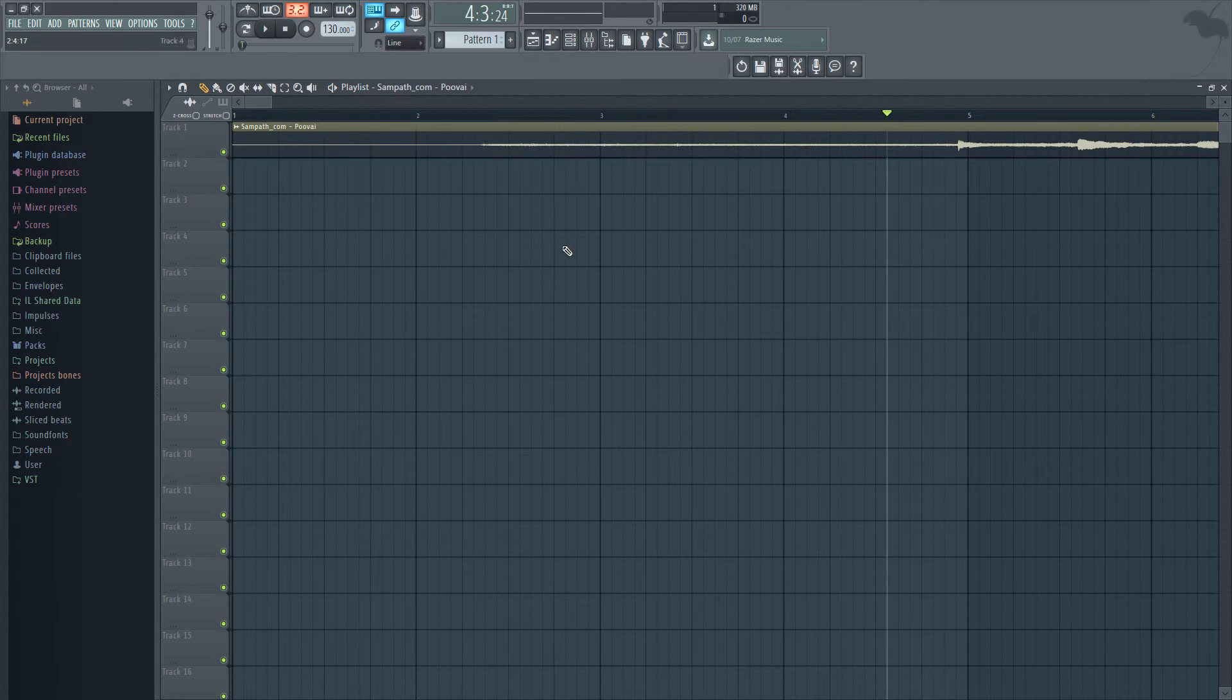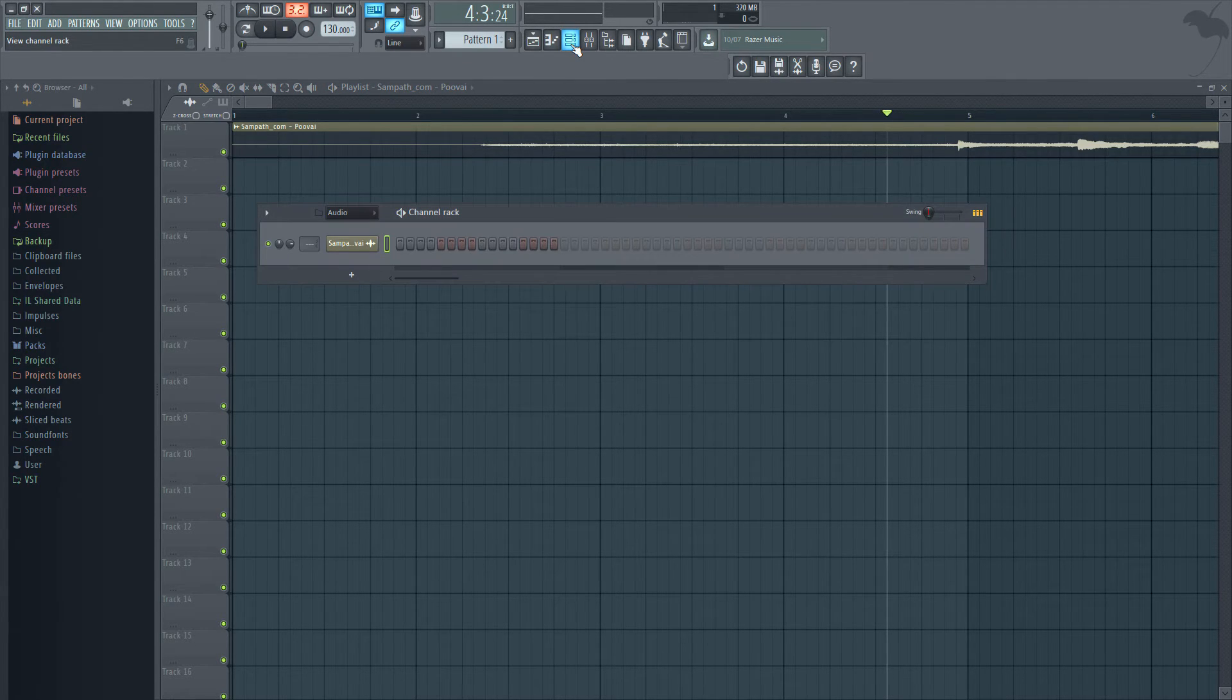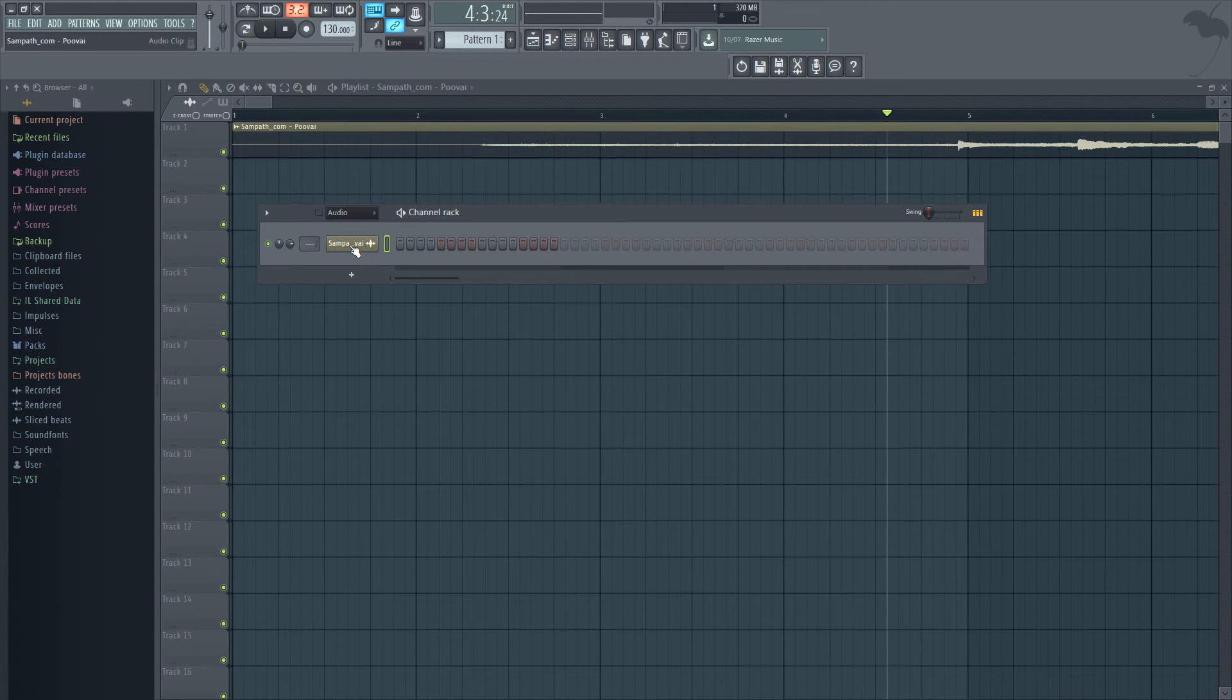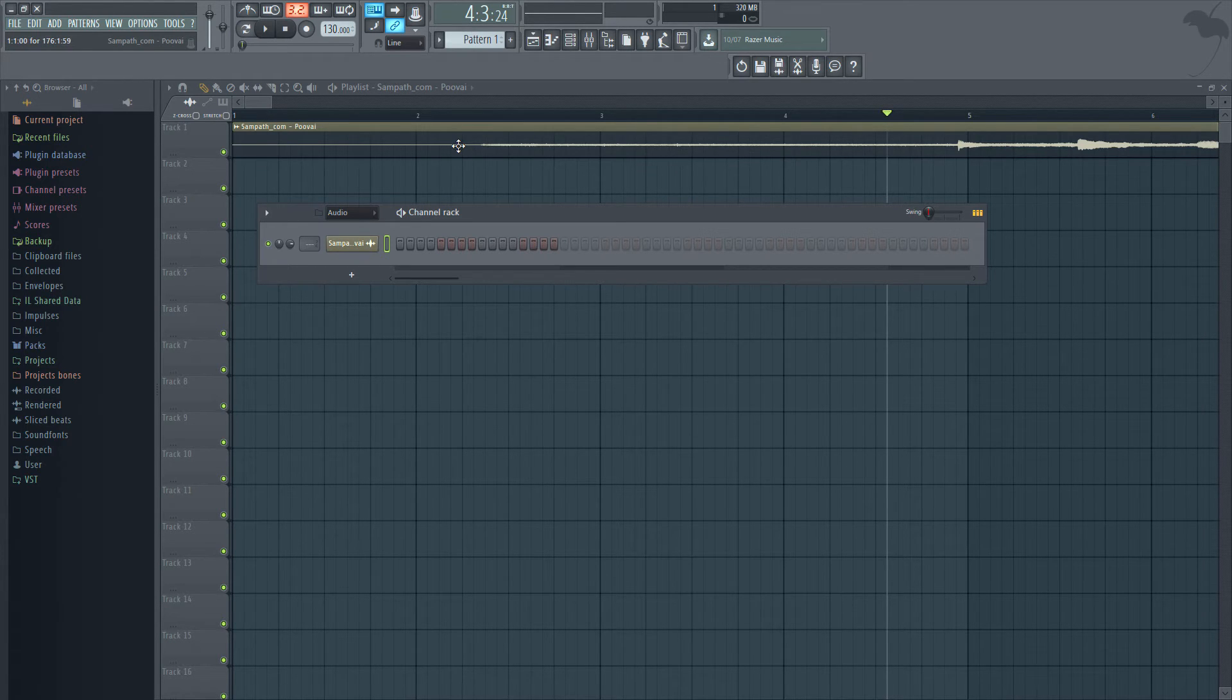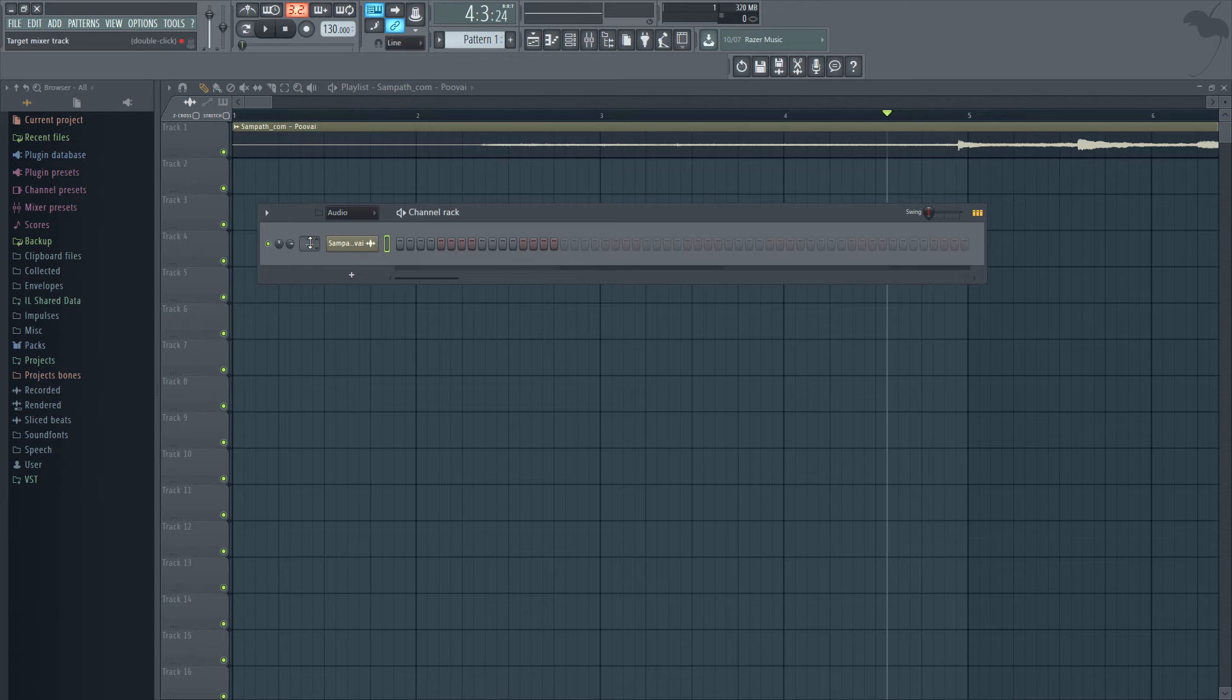And second, if I go and see the channel rack, I would see a channel automatically created for that audio file. And by default, that channel is routed to the master track of the mixer.